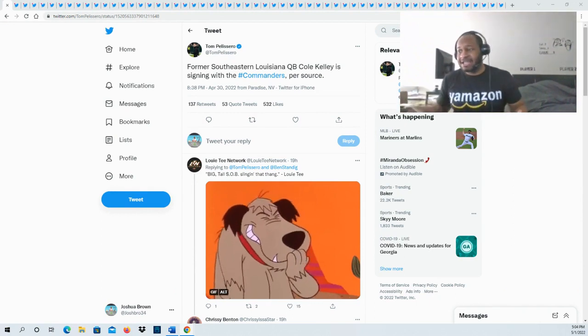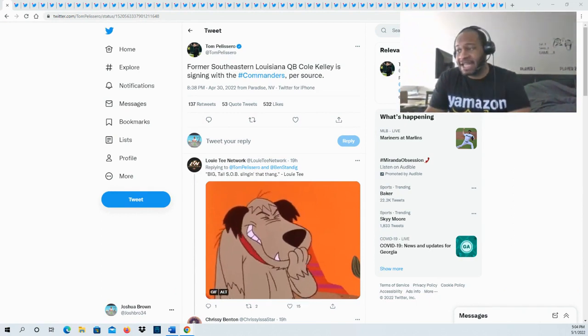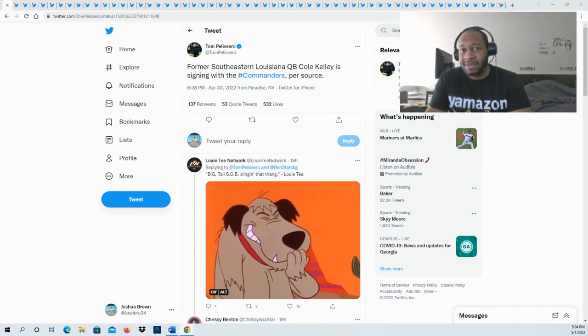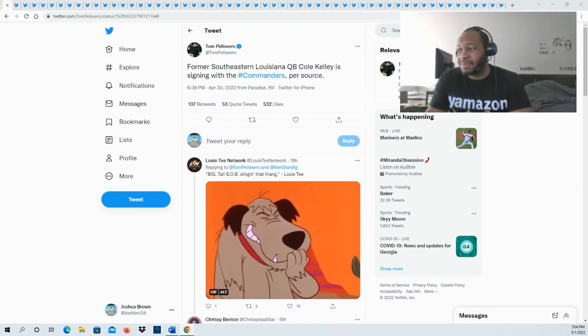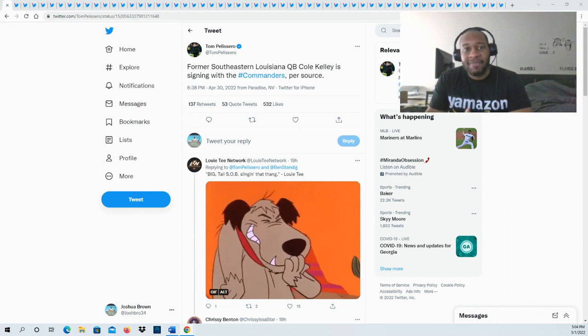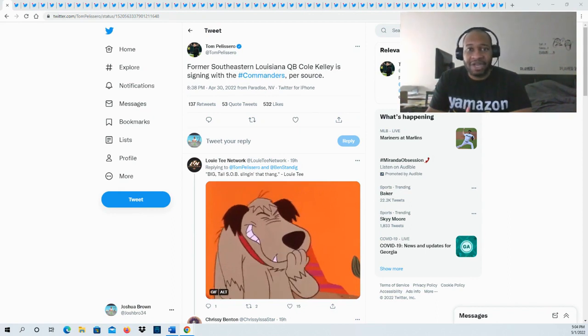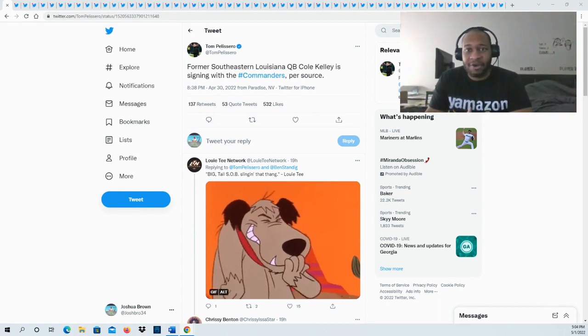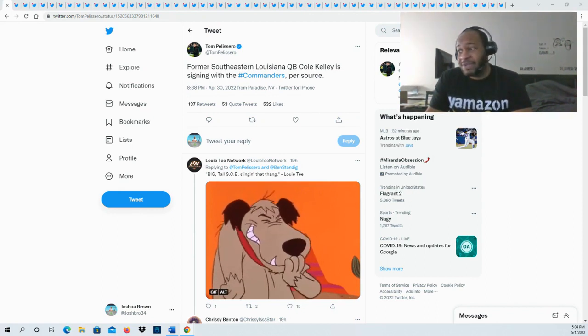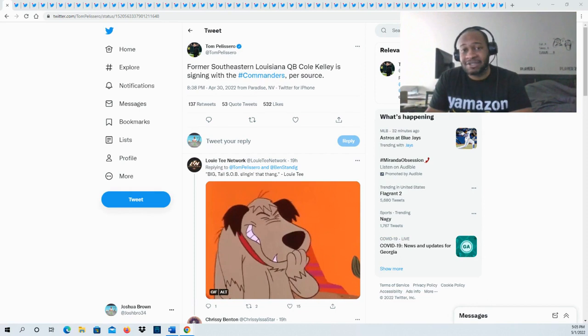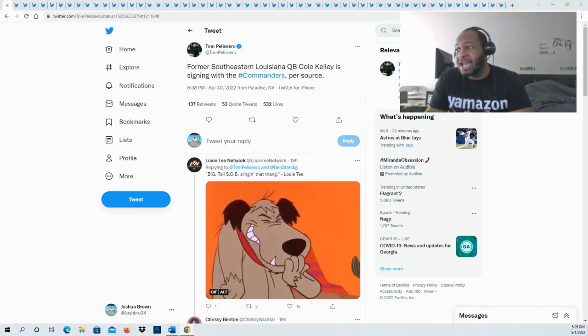He knows how to use that size and leverage that size. Even when he's in the pocket, he's throwing it above the finish there so you don't have to worry about balls getting batted down. In today's NFL we have a couple quarterbacks that are short and that is a concern they have, but this guy that's not a concern.